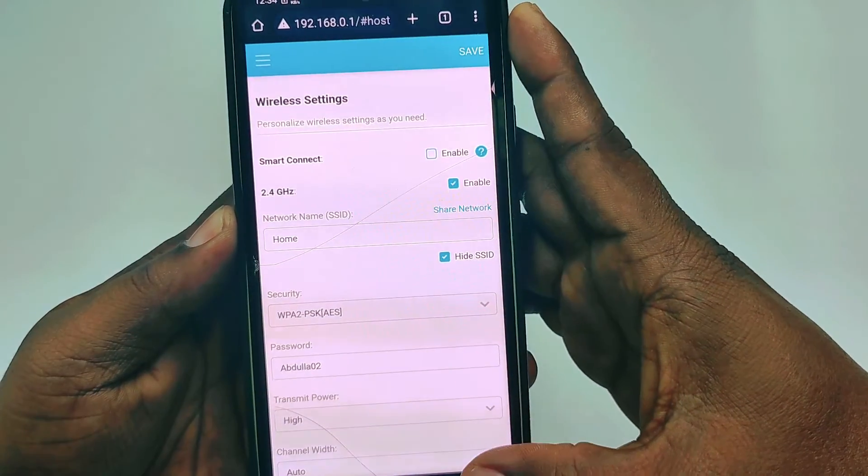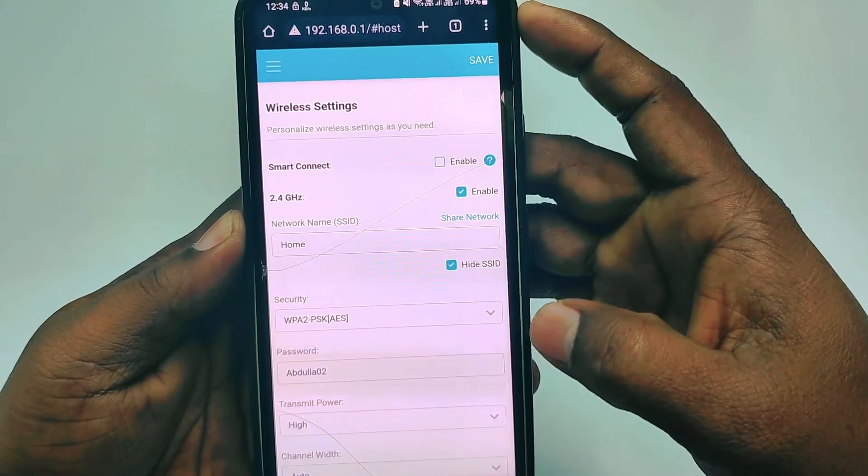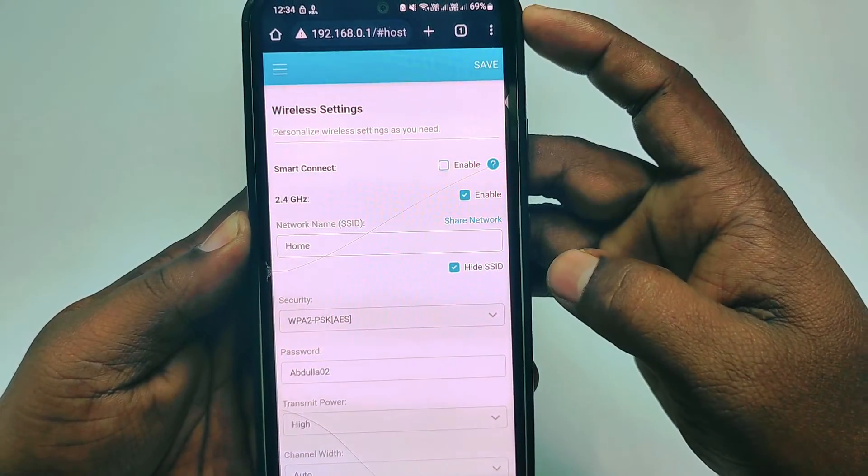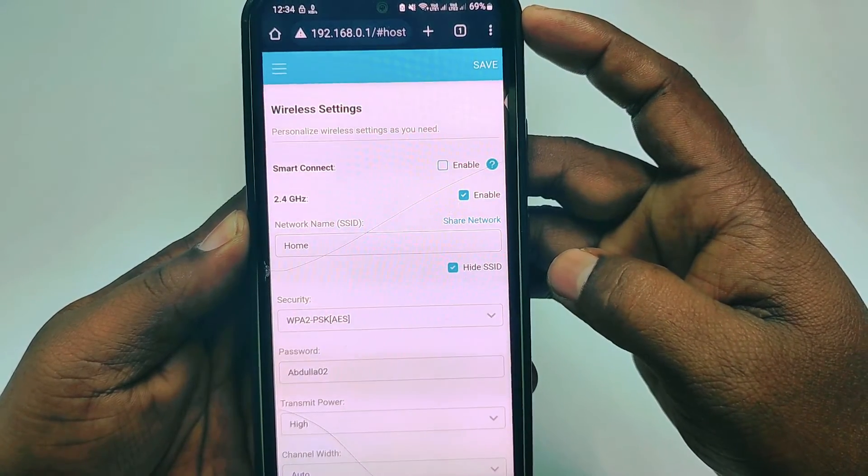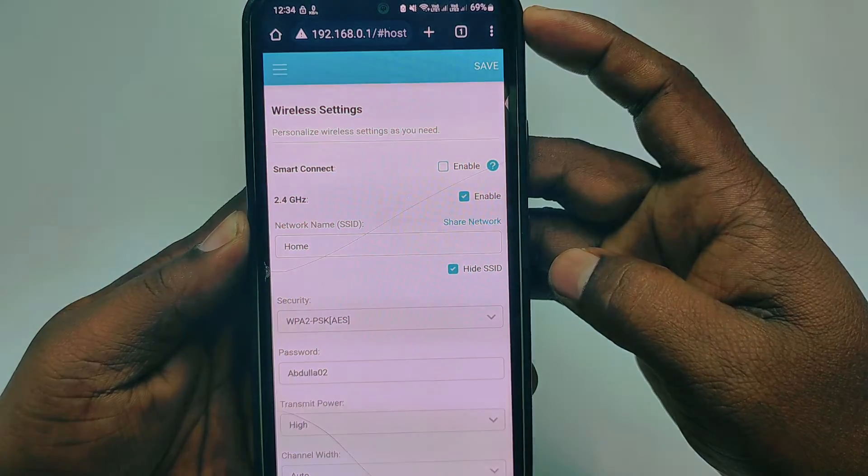By this easiest process you can hide your WiFi network name easily. Thank you so much for watching this video.